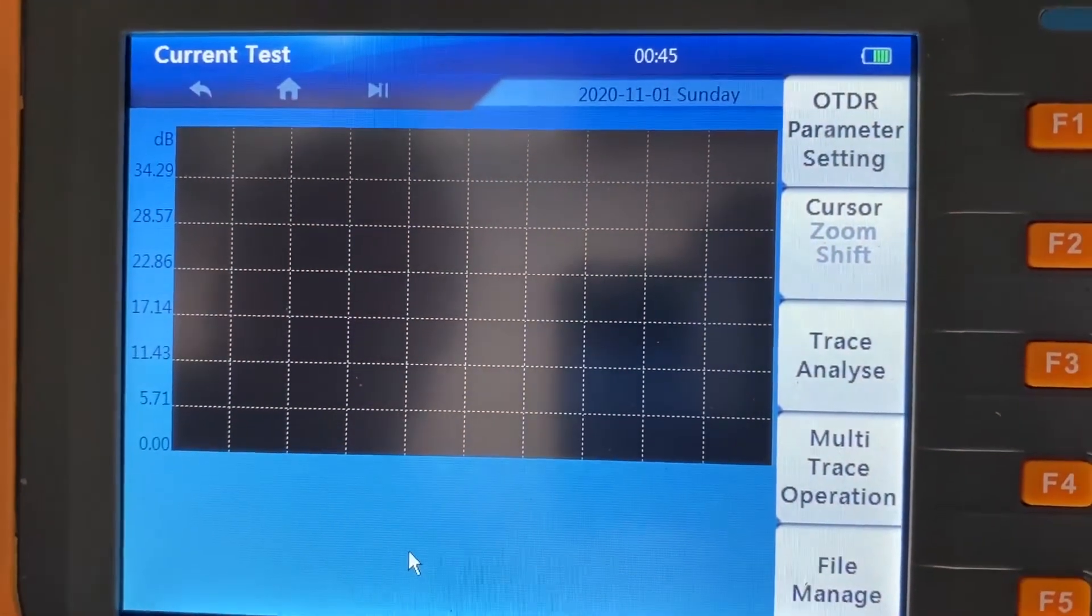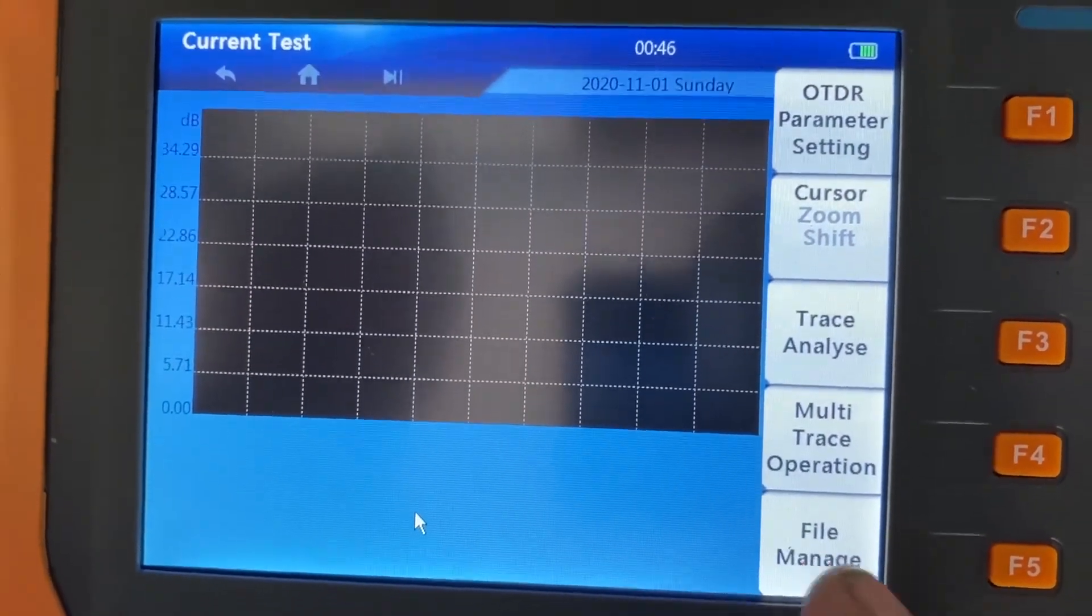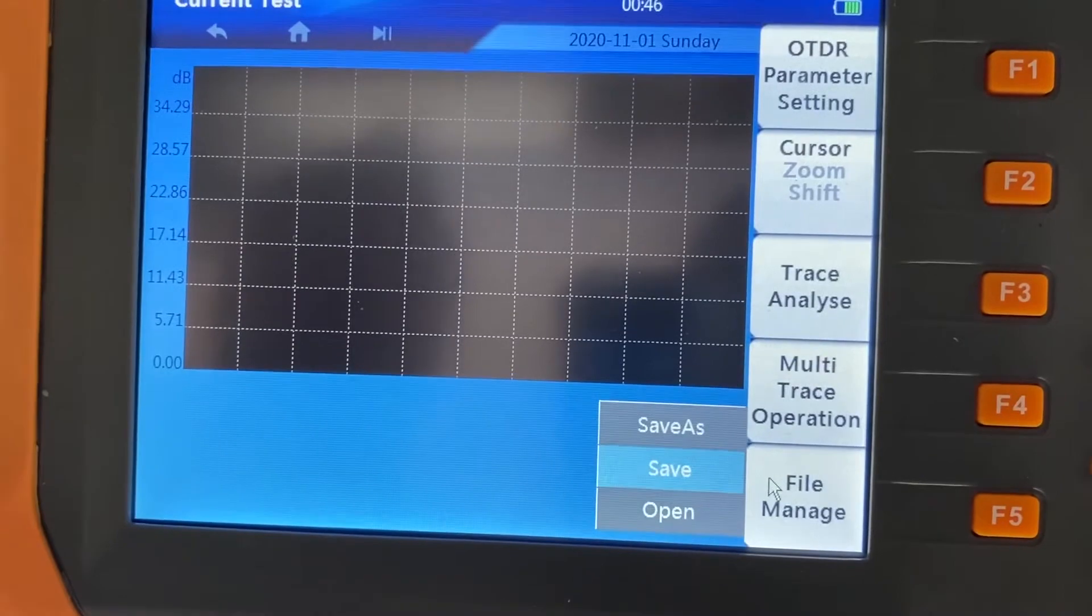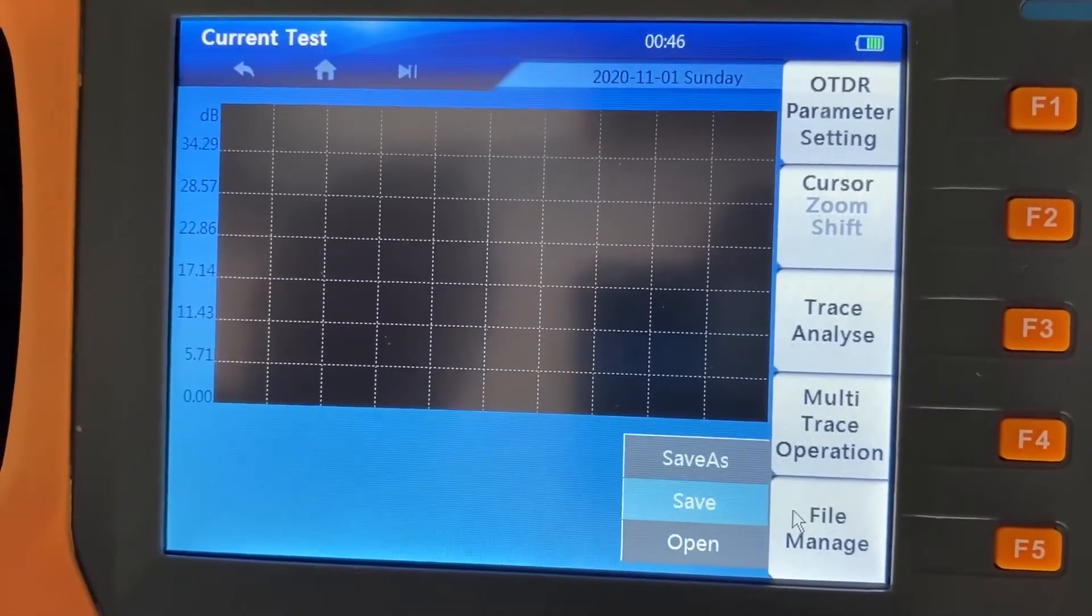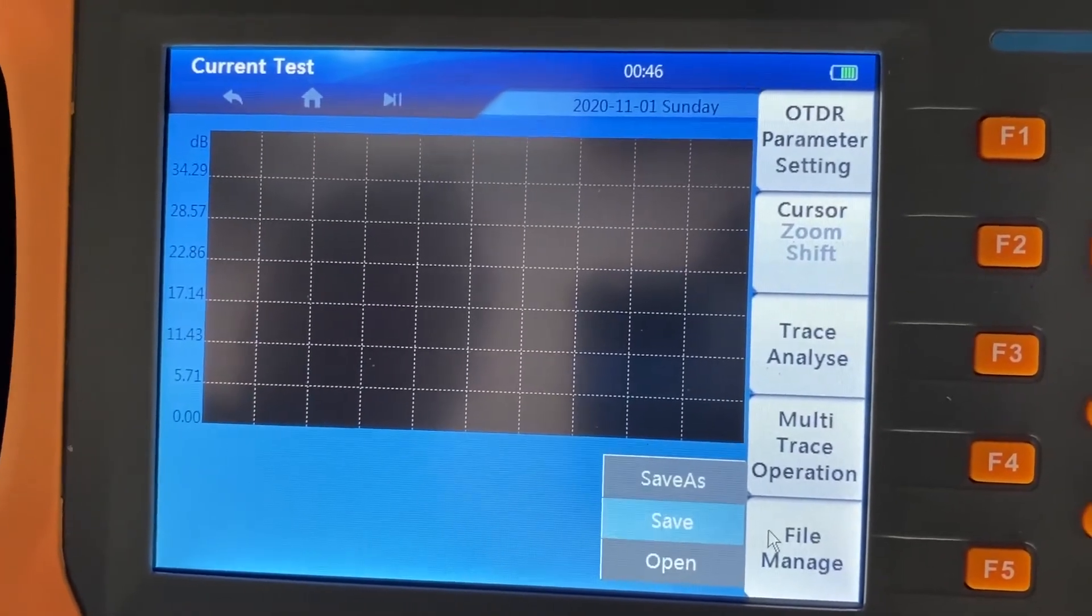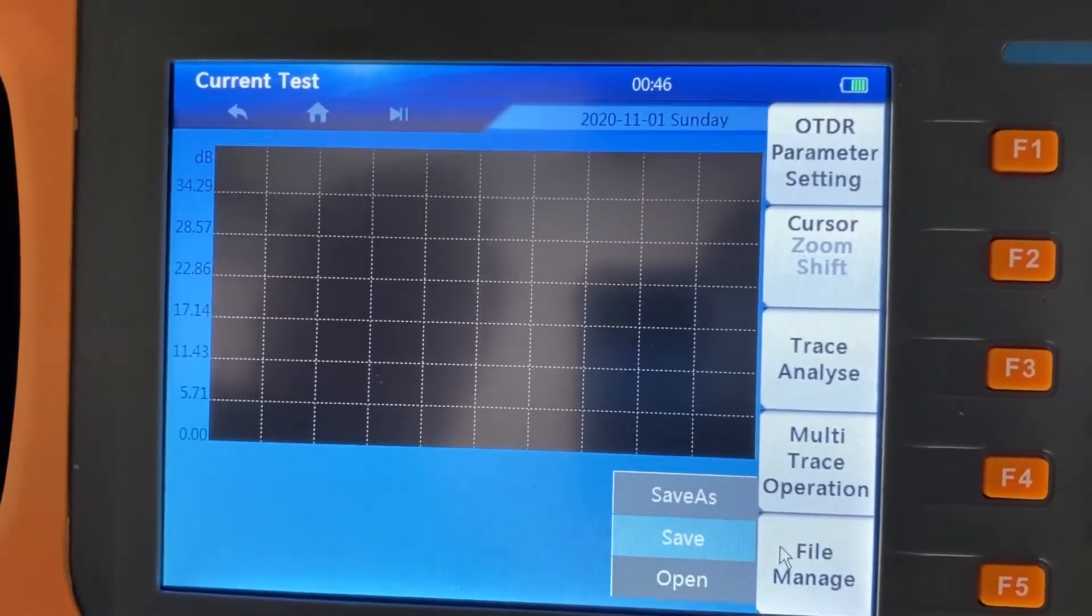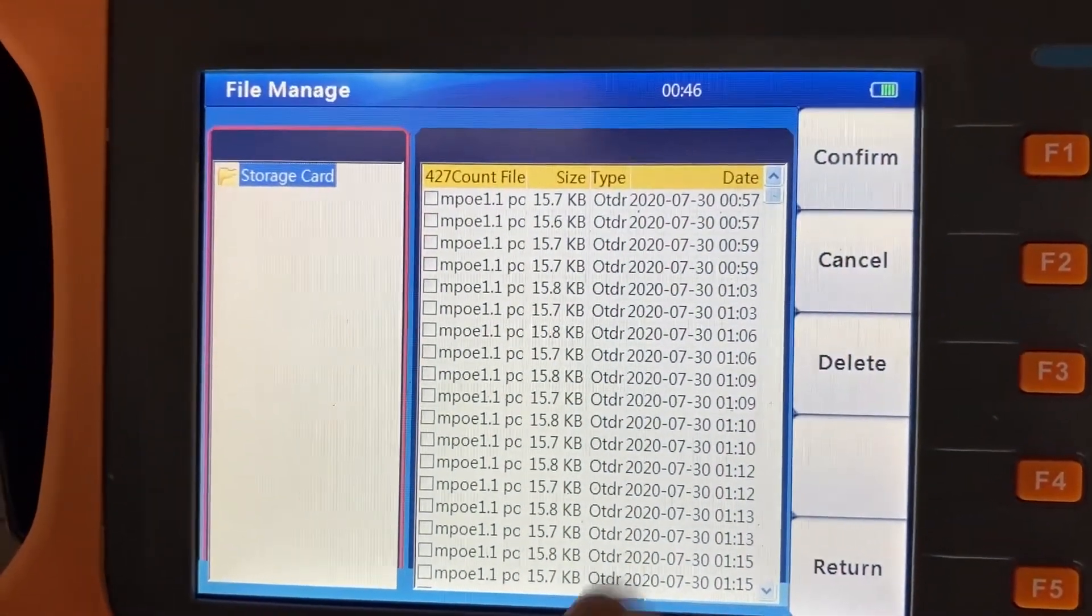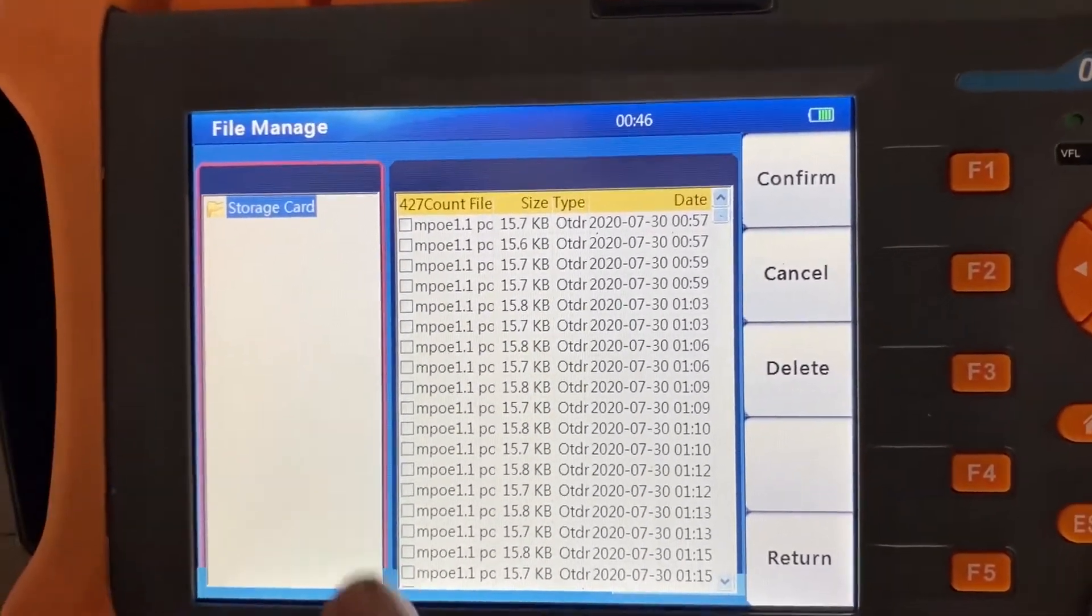This basically works the same as our single mode tester. You have a file manager that lets you open and save files. It'll save it as a .sor file. Any program that opens up OTDR files should be able to open up that .sor file. Basically, you have internal storage in the OTDR where it'll save your files on your test.